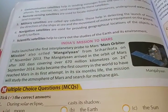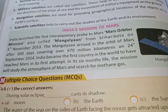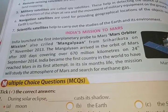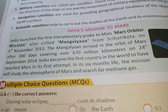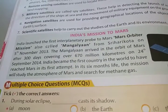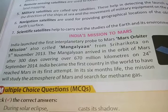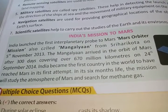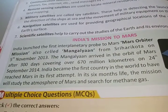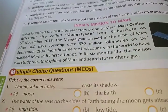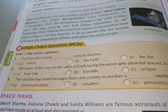India launched the first interplanetary probe to Mars — the Mars Orbiter Mission, also called Mangalyan — from Shri Harikota on 5th November 2013. Mangalyan arrived in the orbit of Mars after 300 days, covering over 670 million km, on 24th September 2014. India became the first country in the world to have reached Mars in the first attempt. In its 6 months' life, the mission will study the atmosphere of Mars and search for methane gas.